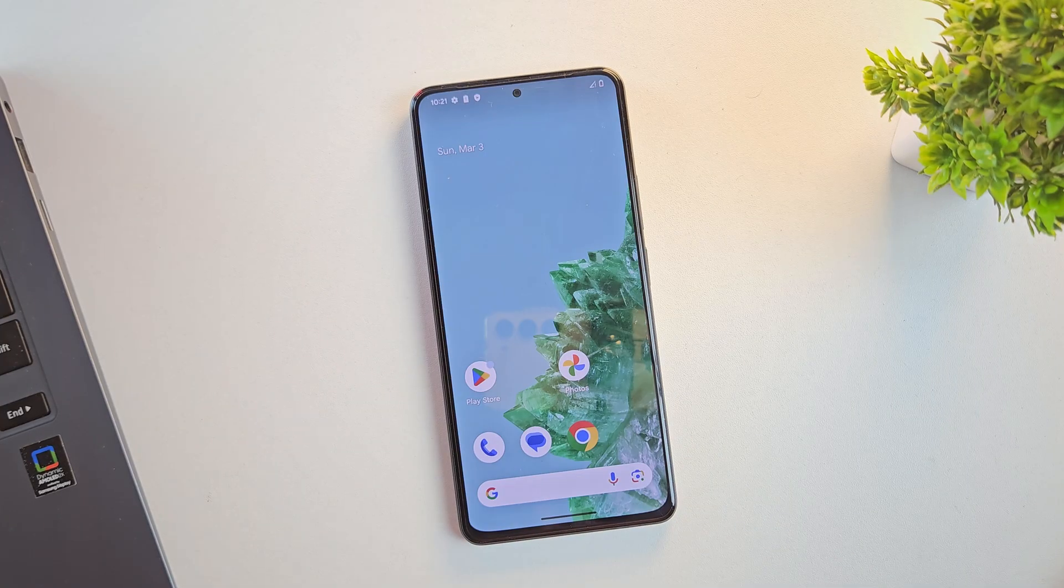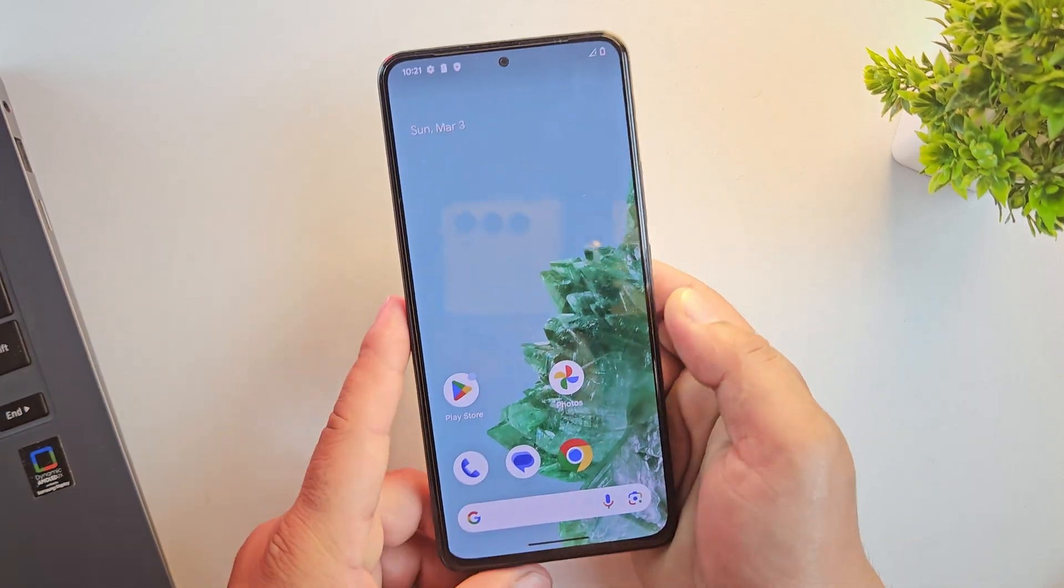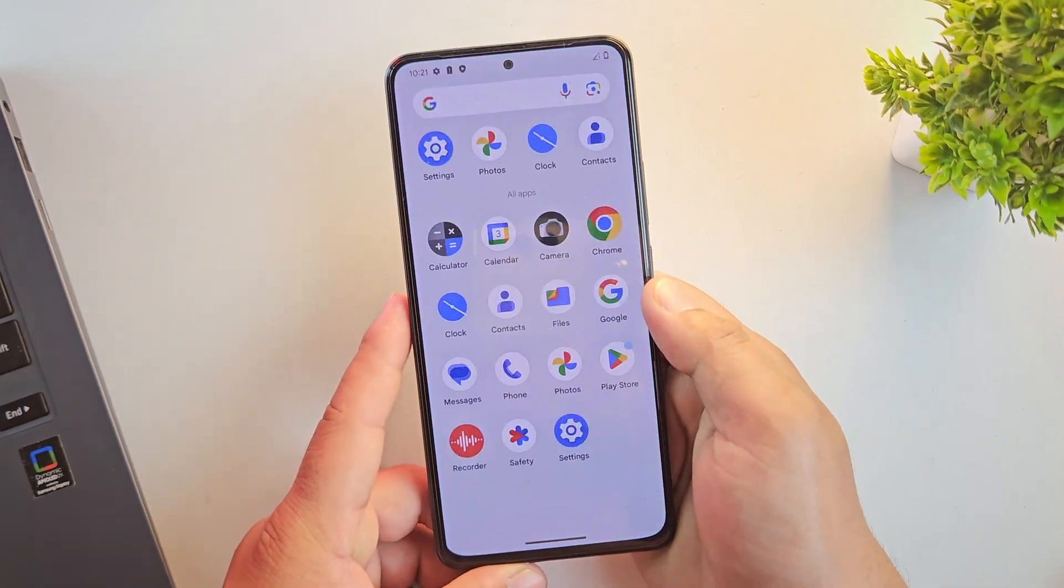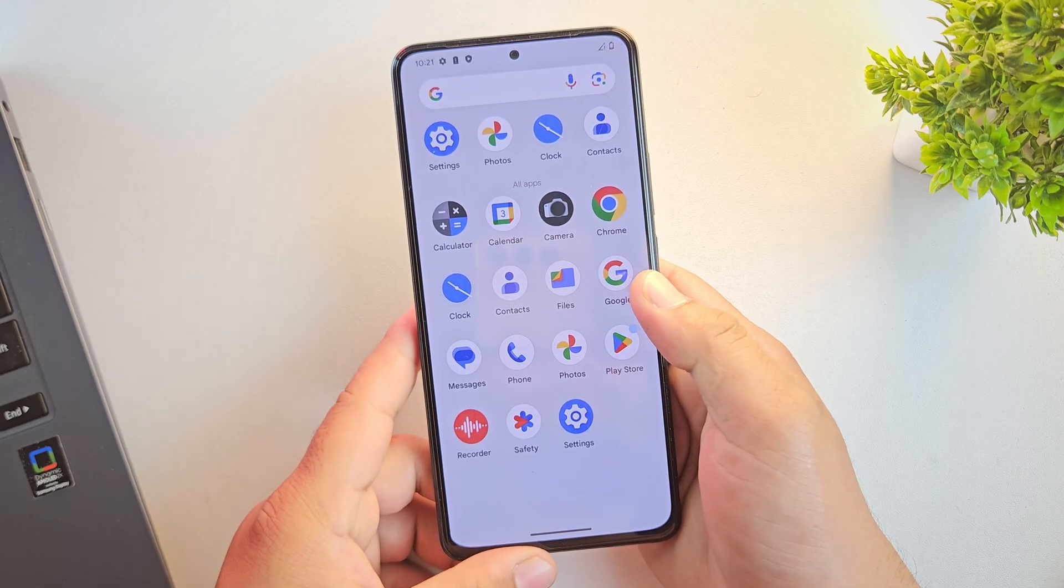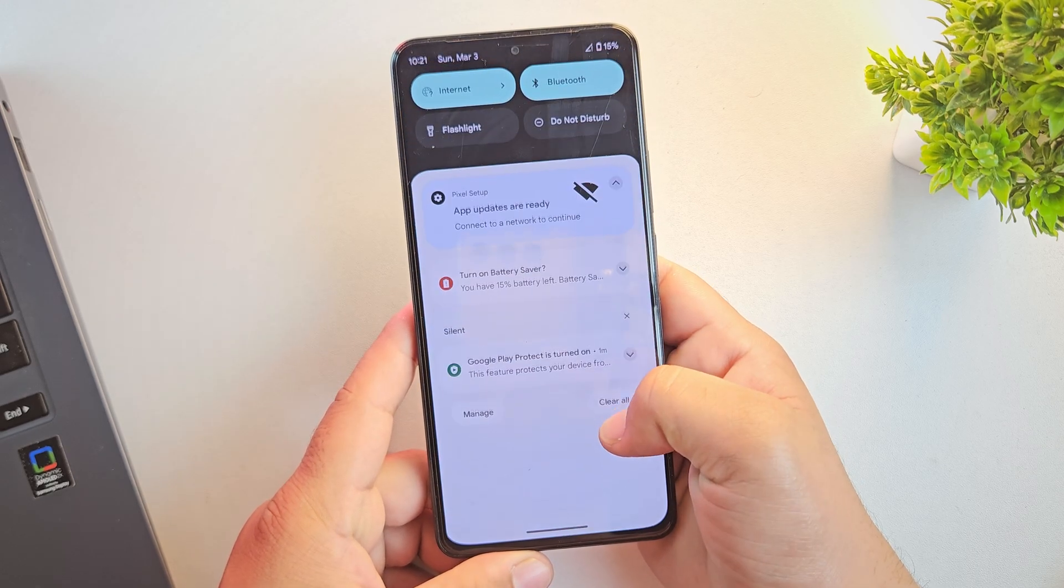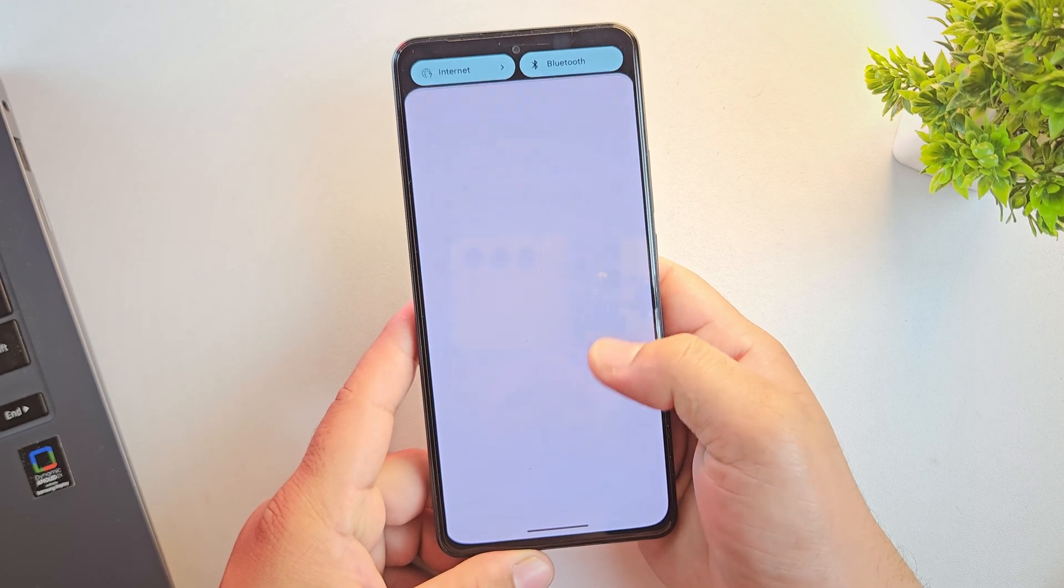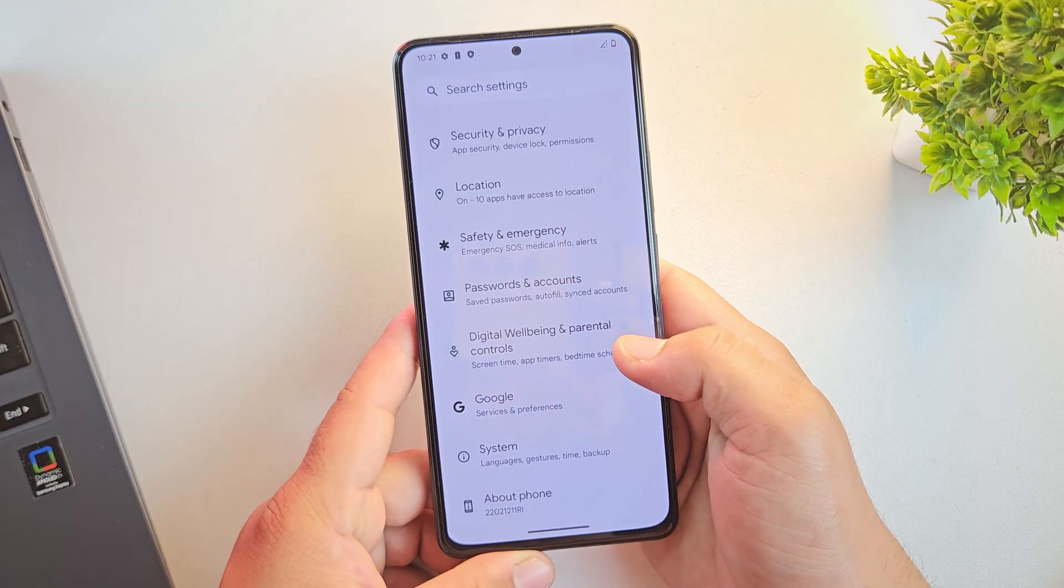And yes, we're now booted into the newly installed Pixel Experience custom ROM. The setup looks clean, with zero bloatware and a super smooth UI, just like a real Pixel phone.